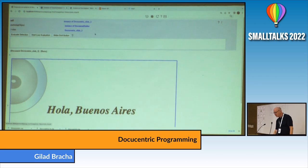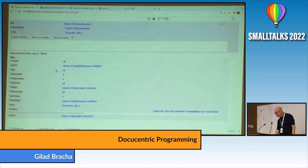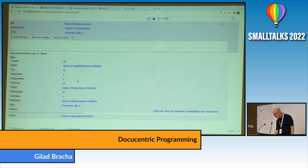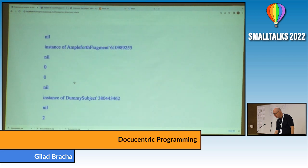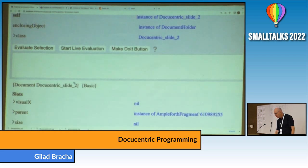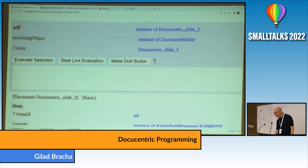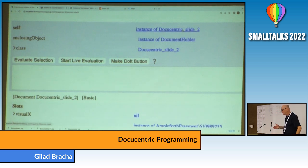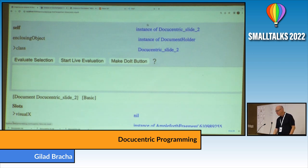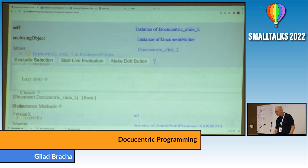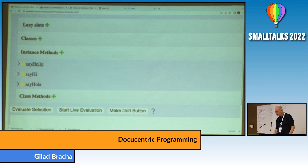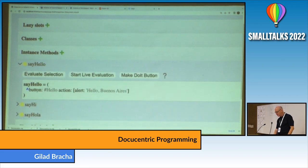The document is an object, and now we have an object inspector on the document. There are slots and their values, what you usually see in an object inspector. It's an instance of docu-centric slide 2 — docu-centric is the name of the presentation, I give names for each slide, and it has its own class. That class has messages, so it supports 'say hello'. If I open the class and look at it in the context of the object, here's 'say hello'.